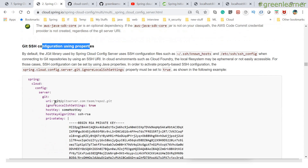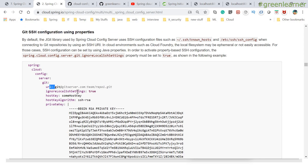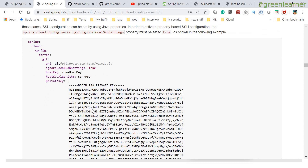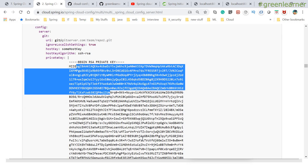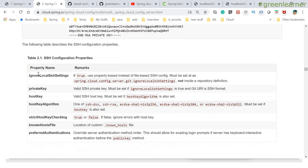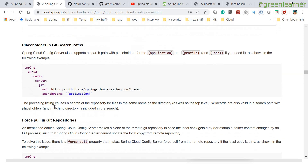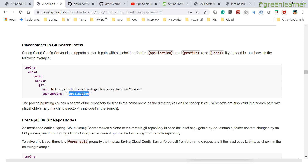There are different mechanisms you can use to authenticate your repository. For SSH configuration using properties, you provide the URI, node local settings, host key, and private key. If you are aware of GitHub, you'll also know about SSH private keys — you need to provide that SSH key here as shown. For placeholders in the search path, you can mention which filename to look for; by default it looks for application properties, but you can specify a custom filename.